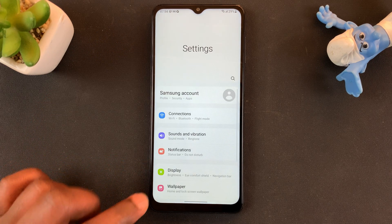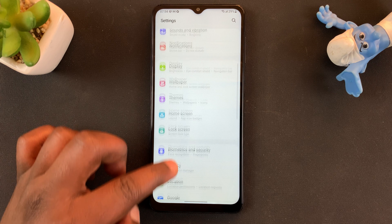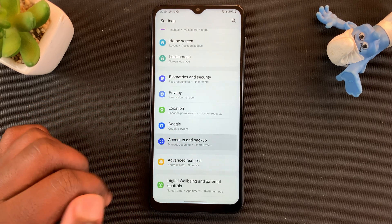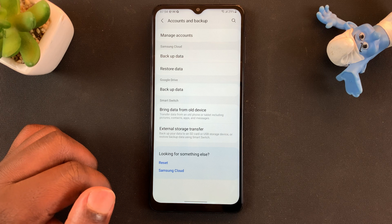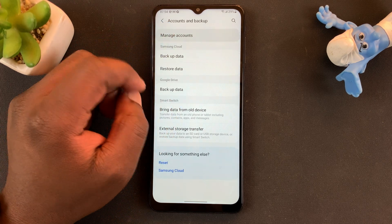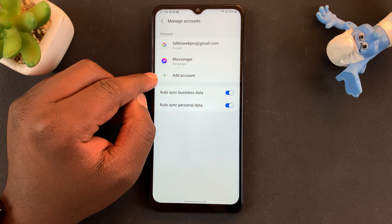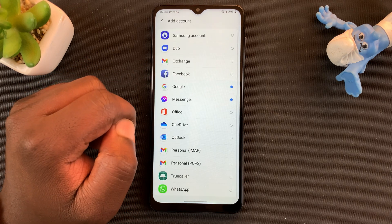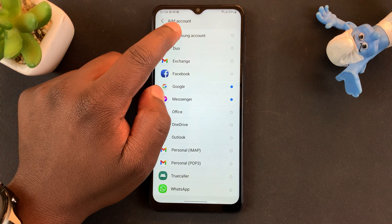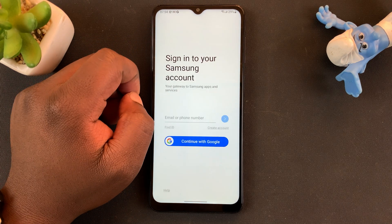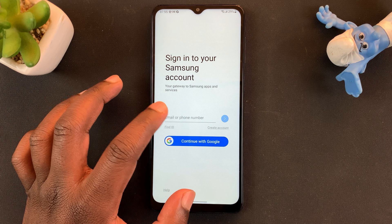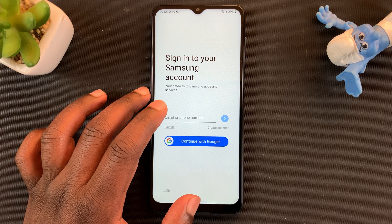Alternatively, you can go back and keep scrolling on the Settings menu until you find Accounts and Backup. Tap on that, and then under that you should see Manage Accounts. Go ahead and tap on that and then Add Account. Usually if you're using a Samsung phone, the Samsung account option should be at the top. Tap on the Samsung option and then go ahead and enter your Samsung credentials, your username and password.